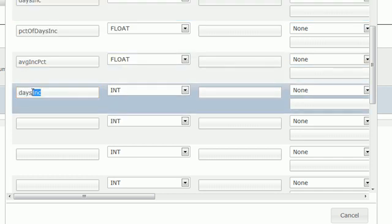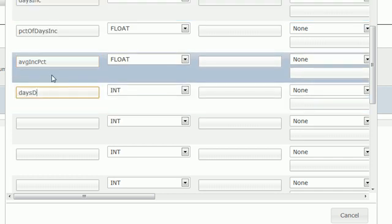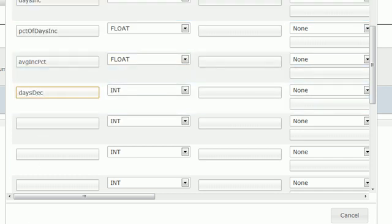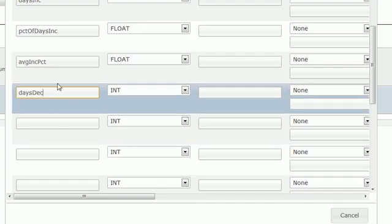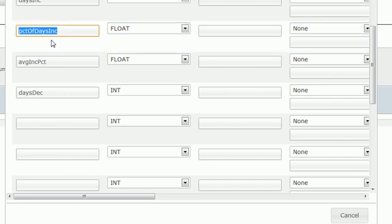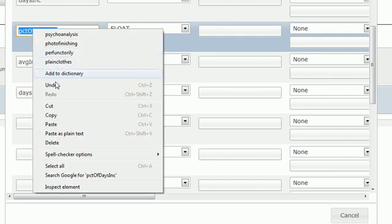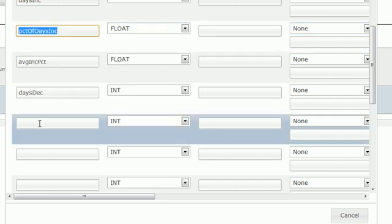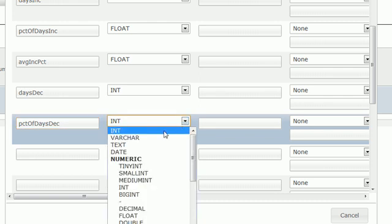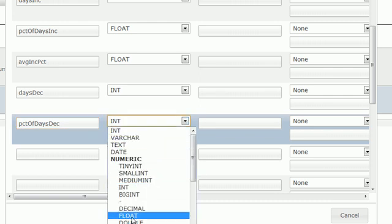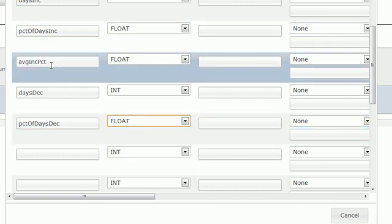How many days did it decrease? I want to make sure that I spell that right. daysDecreased, there we go. Percentage of days decreased, and this is also going to be a float. And average decrease percent.